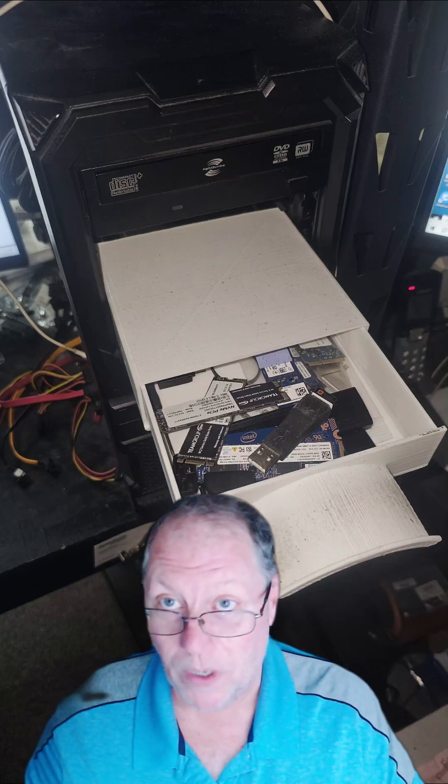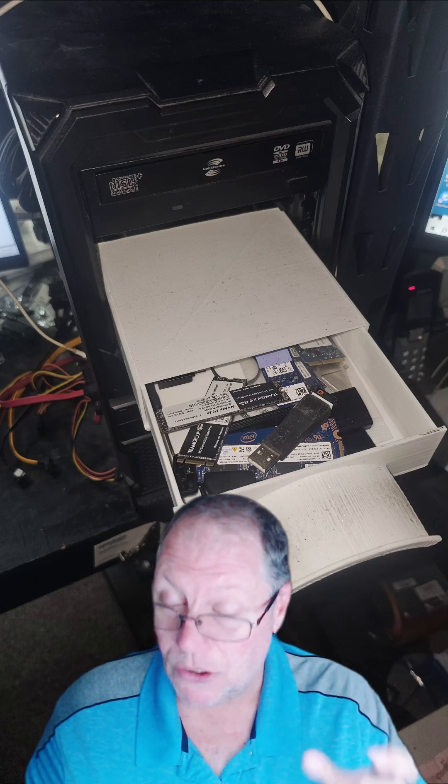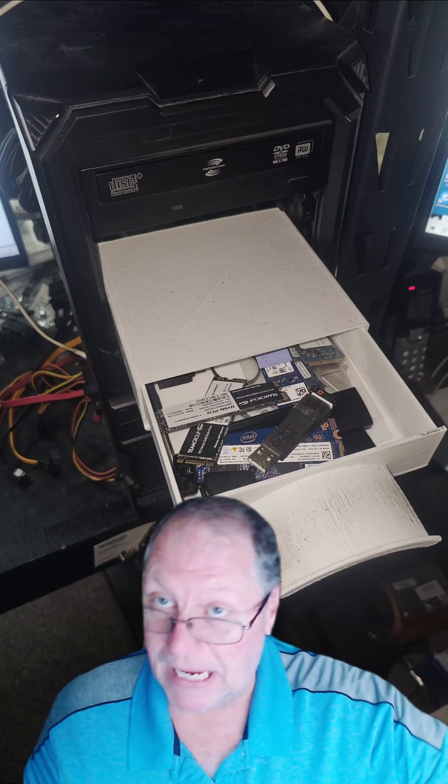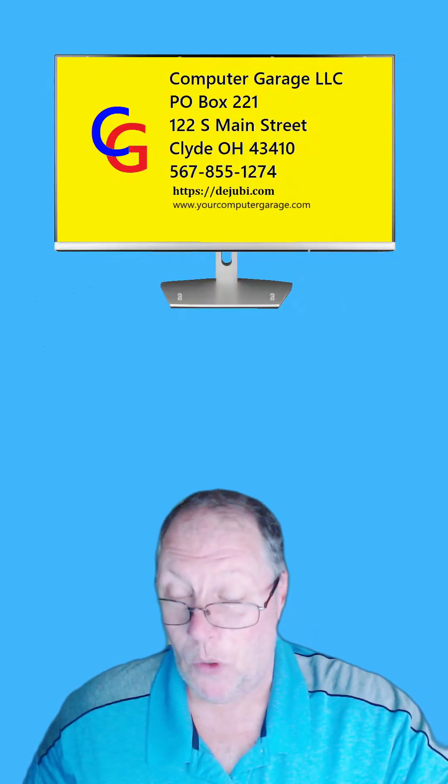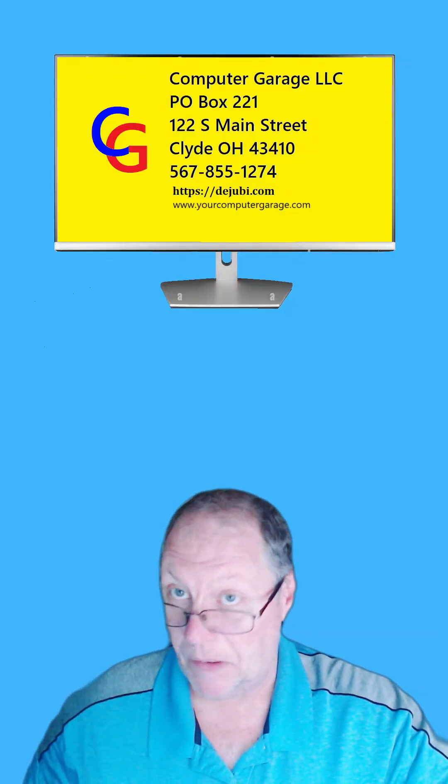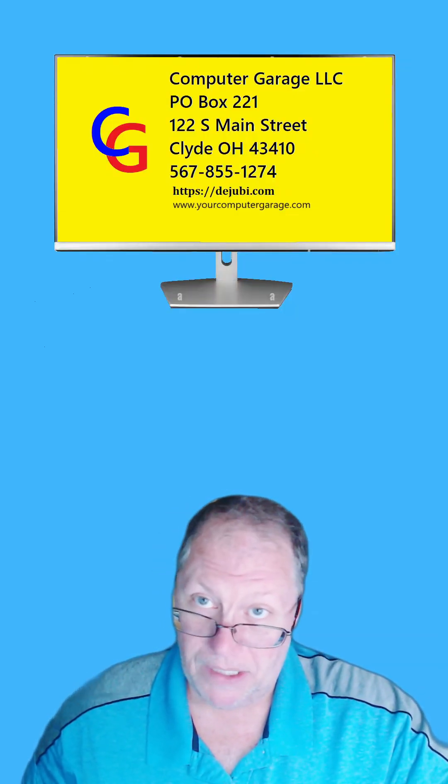Jump starting a whole bunch of computers after a power failure, that's got to be a pain in the butt.